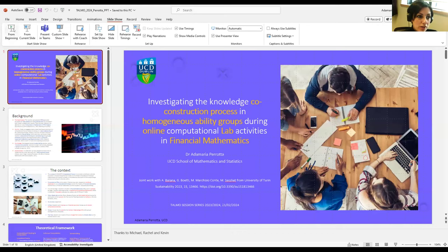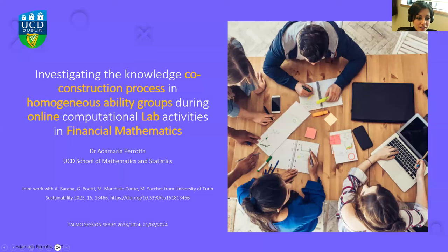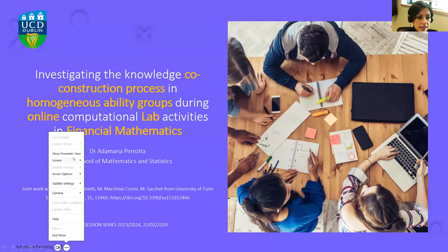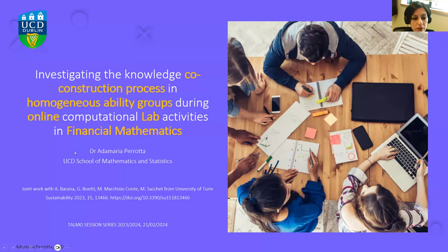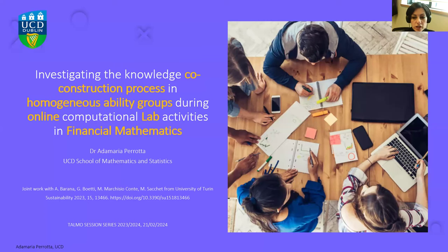Thank you so much, Michael. I want to thank you also, Kevin and Rachel, for organizing these events. Thank you everybody for attending my talk today. My name is Adam Maria Perrotta. I'm the Program Director of the BSc in Financial Maths at UCD.